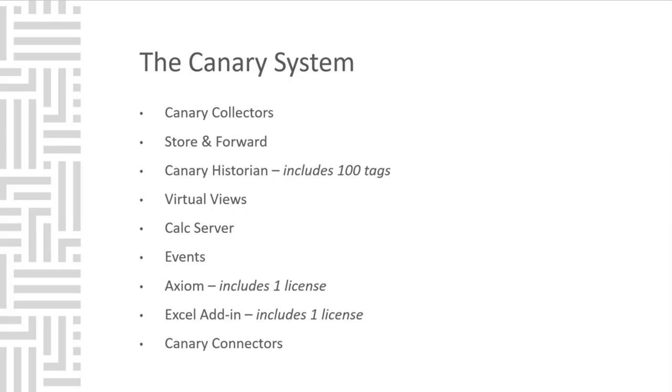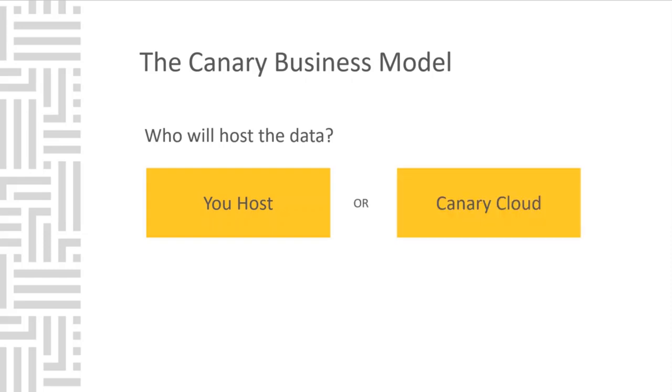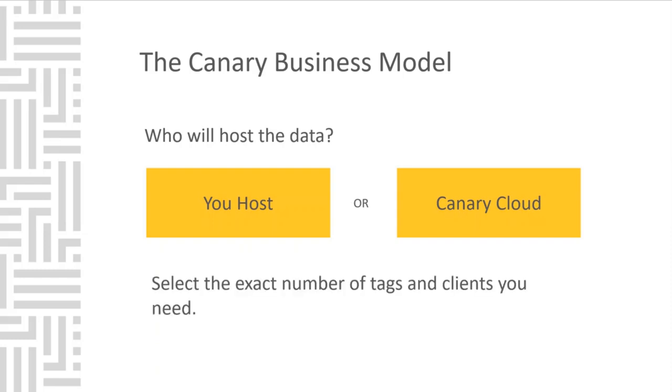To recap, the Canary system includes everything we've previously discussed. The only things we license are the number of tags for the Canary historian and user licenses for the client tools, Excel add-in and Axiom. Everything is prepackaged and integrated in the Canary system. The first thing you need to decide is who will host the data. Either you can host in your own cloud solution or on-premise, or the data is hosted in the Canary cloud. Next, select the number of tags and clients needed.